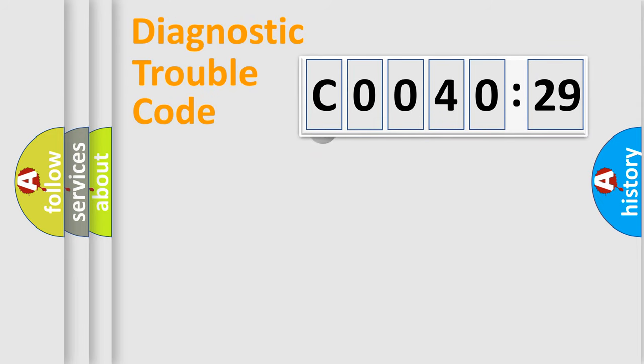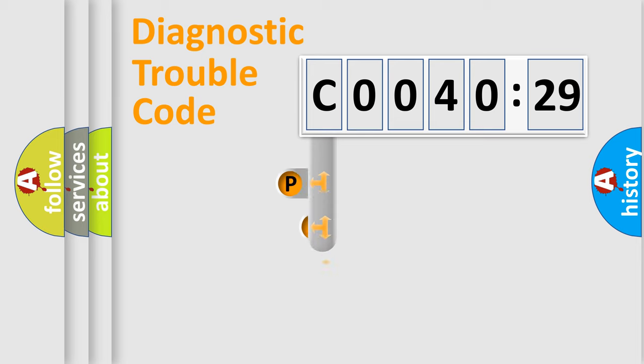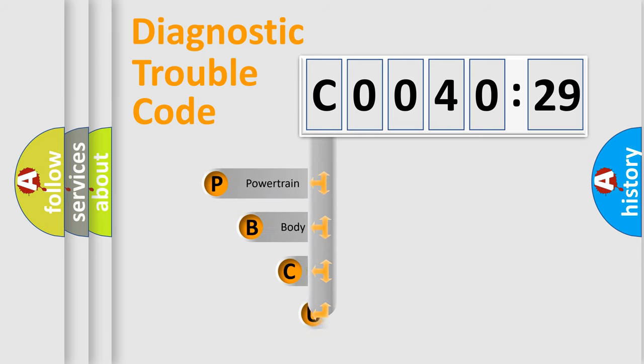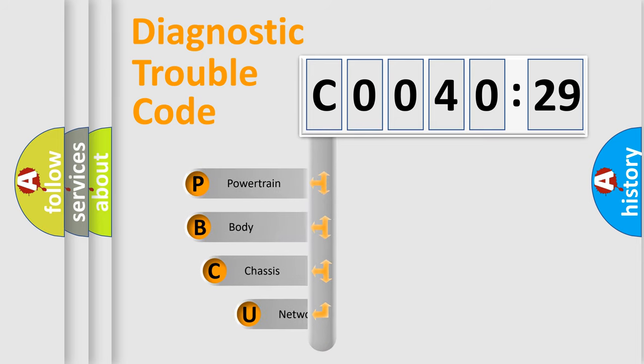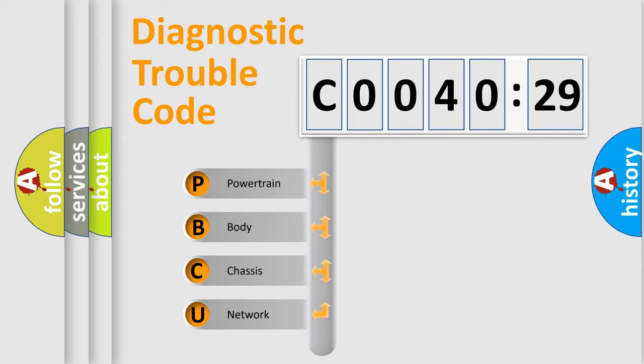First, let's look at the history of diagnostic fault code composition according to the OBD2 protocol, which is unified for all automakers since 2000. We divide the electric system of automobile into four basic units.